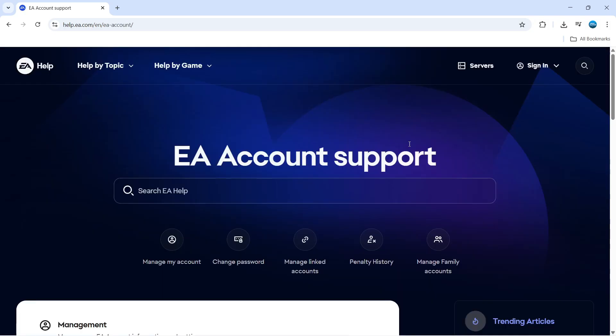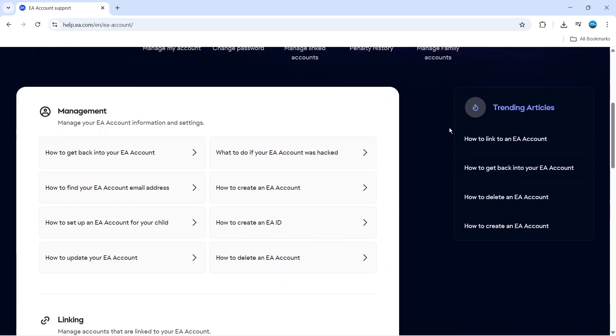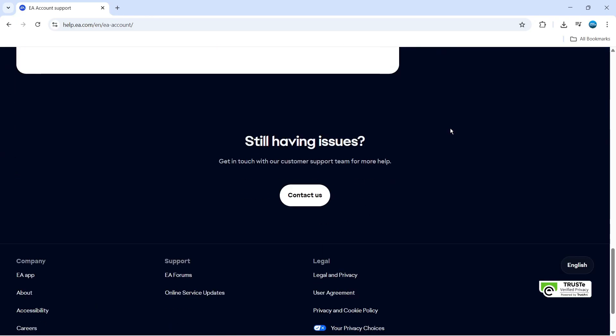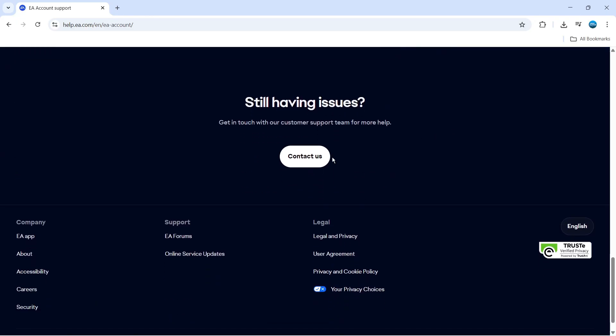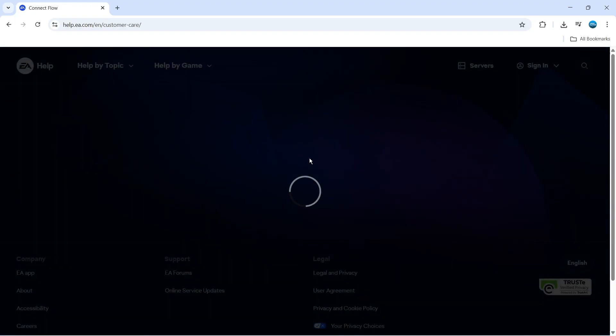It's going to take you to a window like this. From here, you want to scroll all the way to the bottom where you're going to see a contact us button. Go ahead and give that a click.